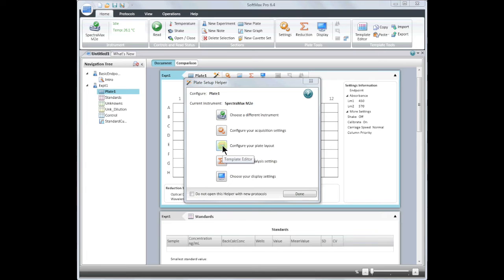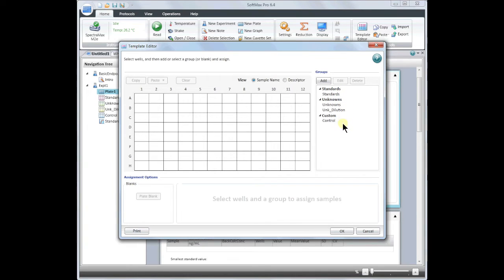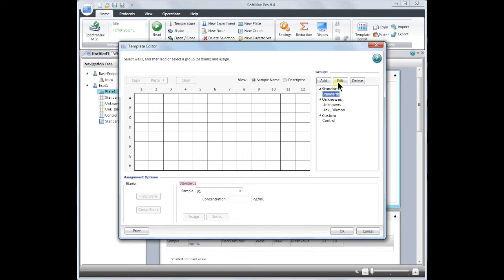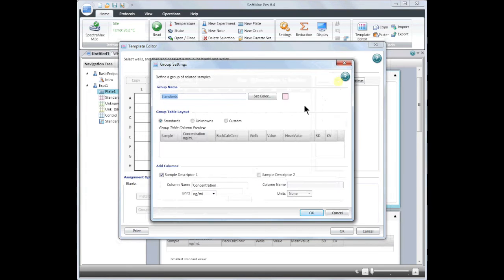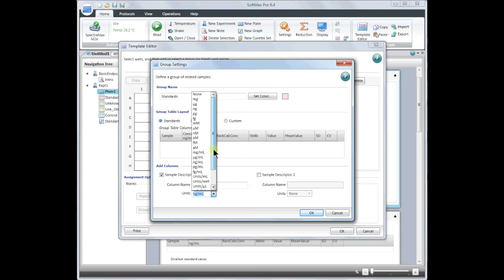Next, we will go to the template editor to configure the plate layout. The basic endpoint protocol contains preset groups. You may add new groups or you may edit existing groups. If I would like to change the units of my standards group, click on standards and then edit. From the pull down menu, you may select the units you wish to use.